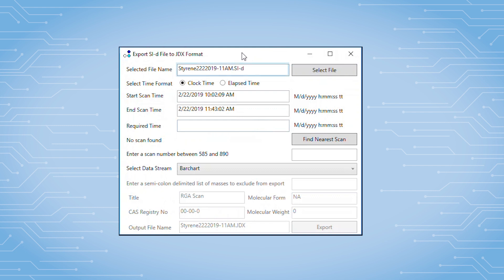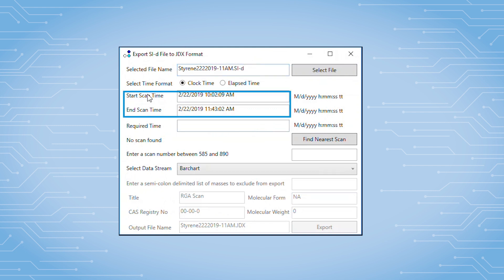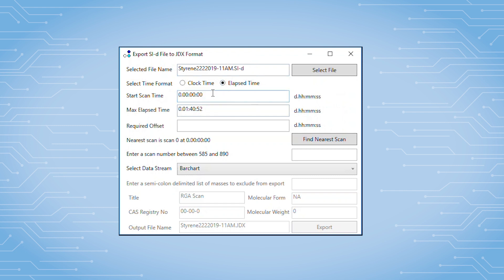we see that the file name is displayed in this field. The start and end scan times are displayed in these fields in a clock time format. You can switch to an elapsed time format if desired. We can see that the start time was zero and this particular experiment took approximately one hour and 41 minutes.